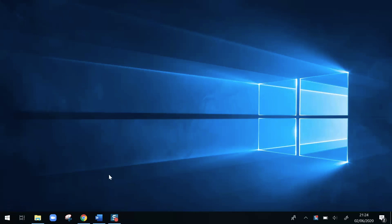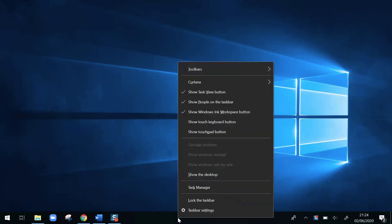To get it back, what we need to do is go to the taskbar along the bottom here, place the cursor in a clear space, and right-click. You'll see a context menu appear and we go up the list to Cortana.